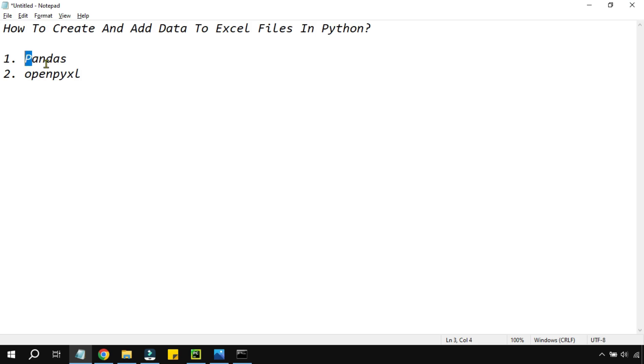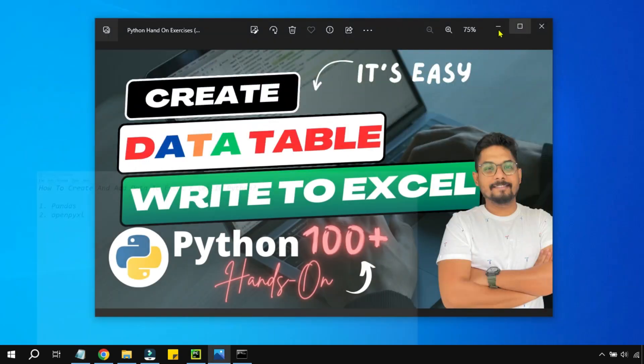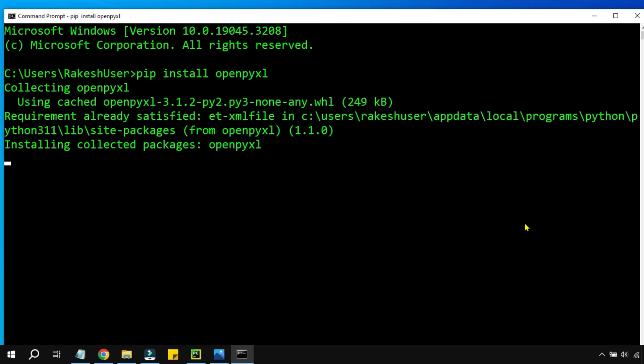I am going to install these two libraries to perform this action of creating a data table and then writing it to an Excel file. So it is quite simple, all you have to do is simply open command prompt. I am going to install the openpyxl which is going to help you deal with Excel related files, Excel files, CSV files.